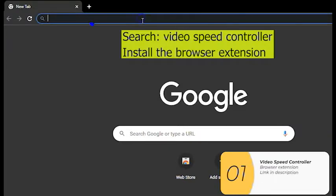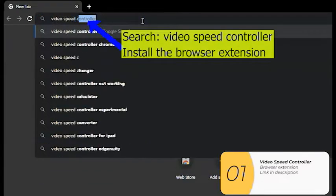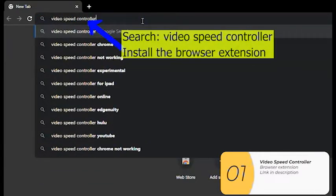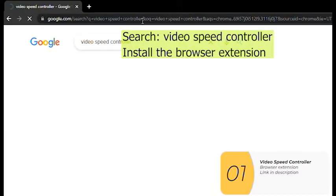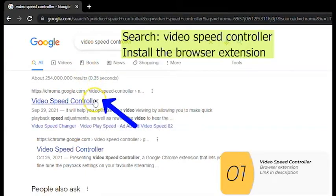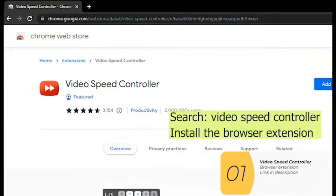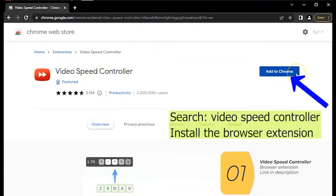Okay, so the first thing we're gonna do is install this extension called Video Speed Controller. Video Speed Controller. Here I am doing it for Chrome. And what this is gonna let me do is change the speed of my video.